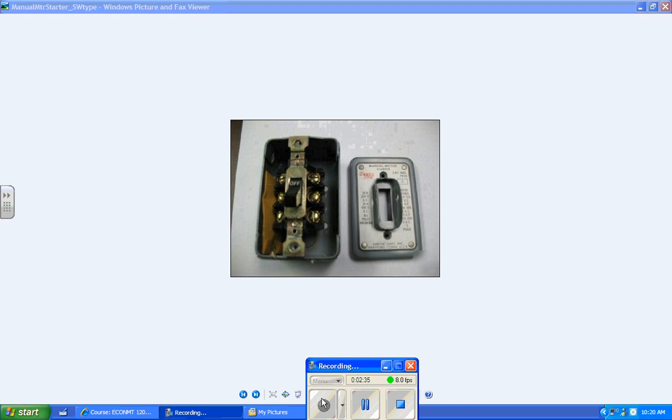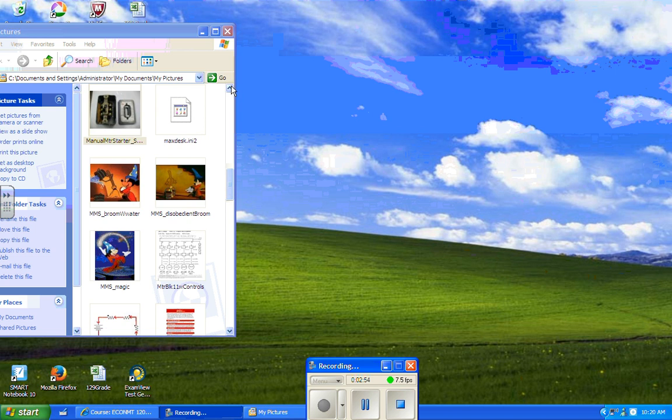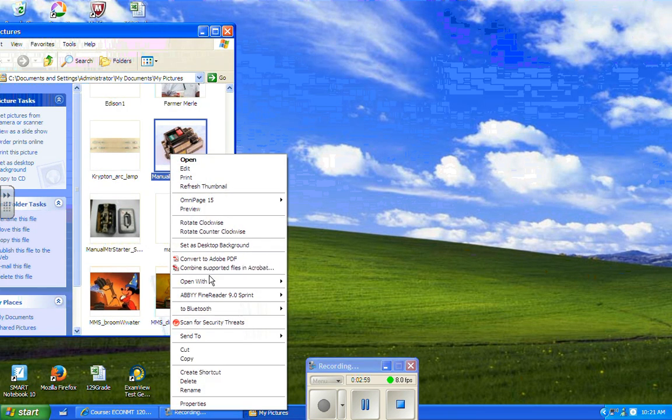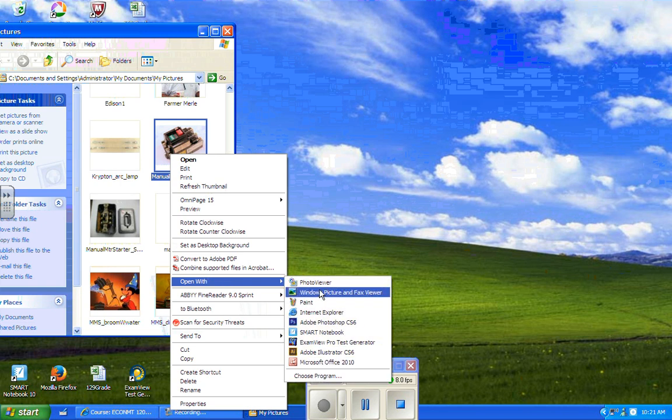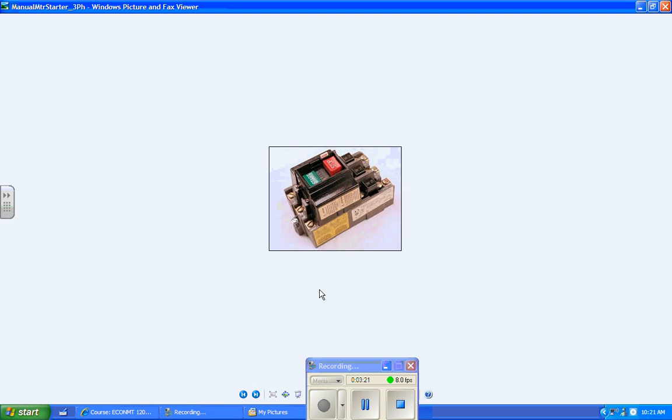Now the little handle switch is not the only kind of manual motor starter. This little starter right here is another kind where it's still push button. It's got a start and a stop, and again it's not magnetic. It does not have a coil that holds it in. Once you've hit start, it's mechanically held by a latch.